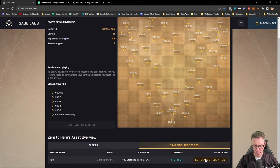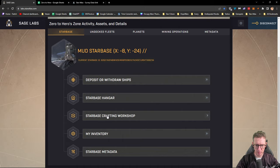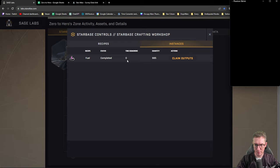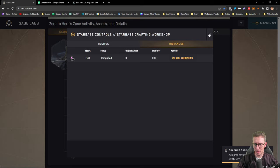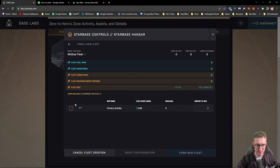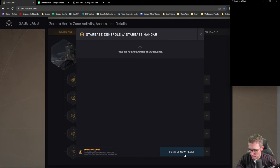Going to asset location, then to the crafting workshop instances to claim output. Now we have fuel, we've got our extra fuel. Items have been added to our cargo bay. Now we need to come to our starbase hangar and form a new fleet again. We'll call this the wildcat fleet. We're going to form our new fleet.